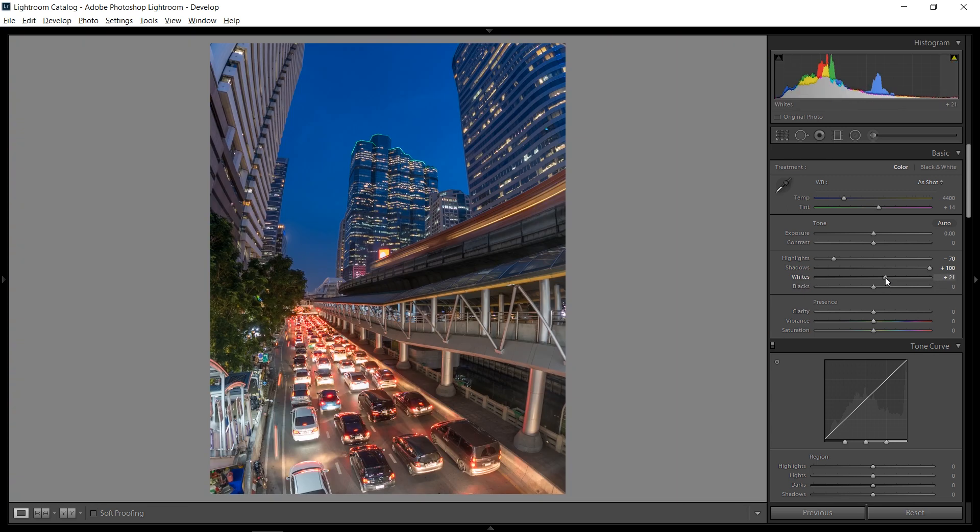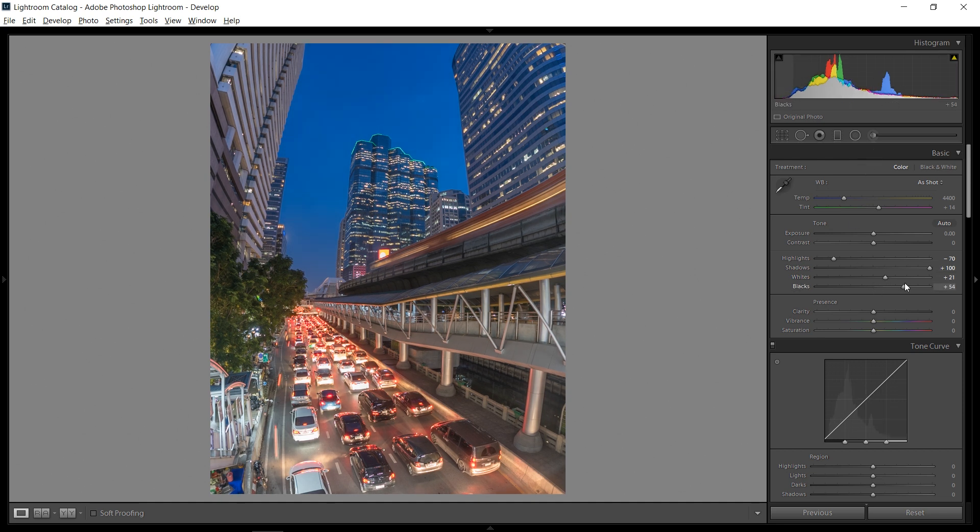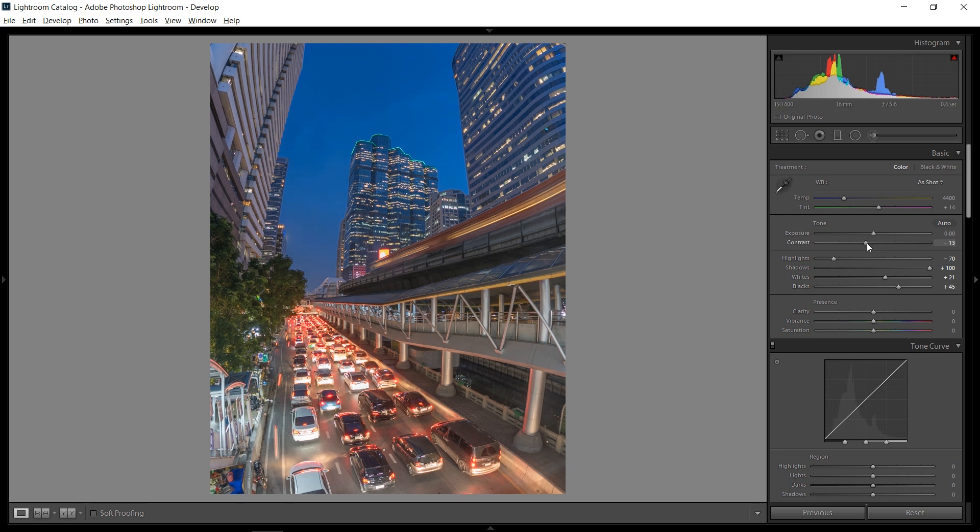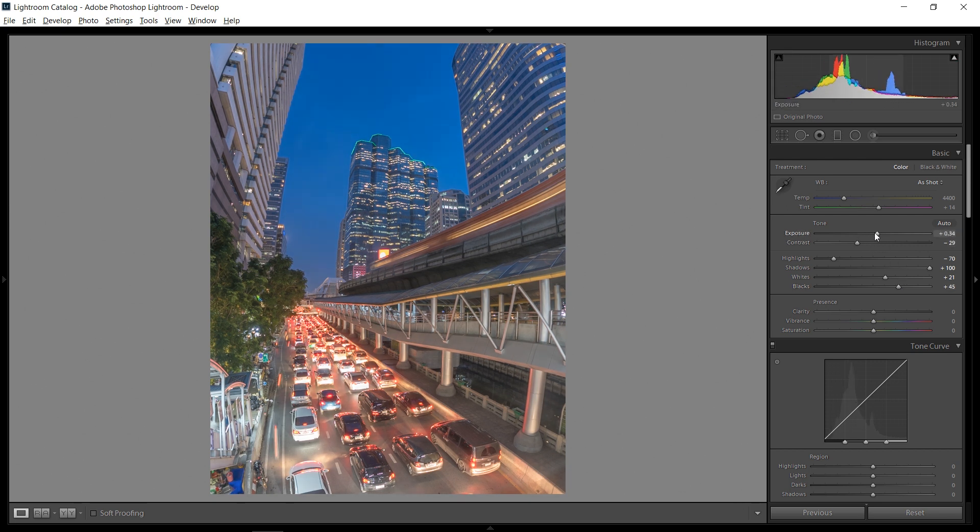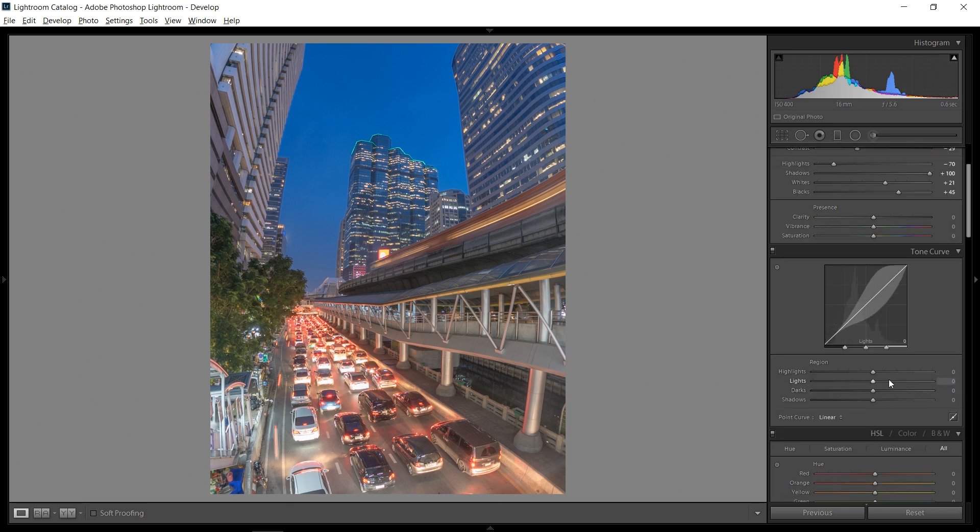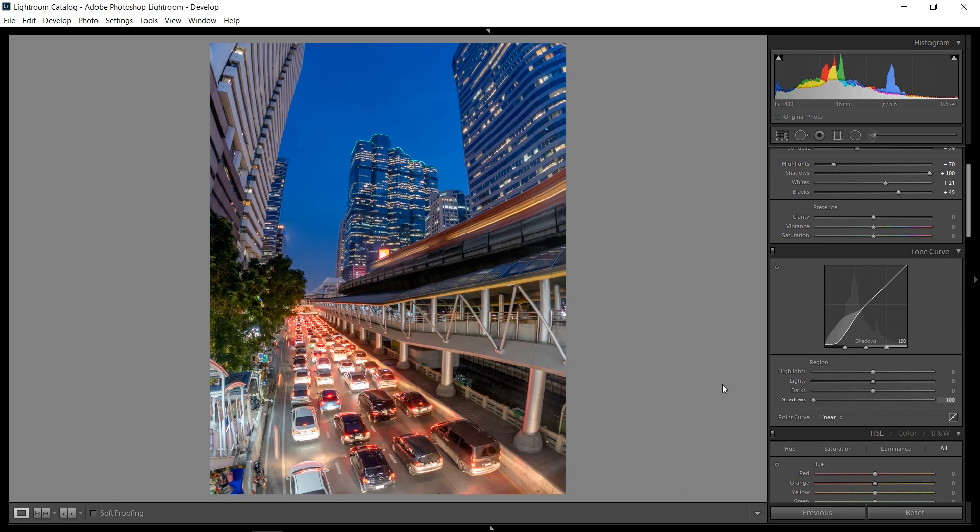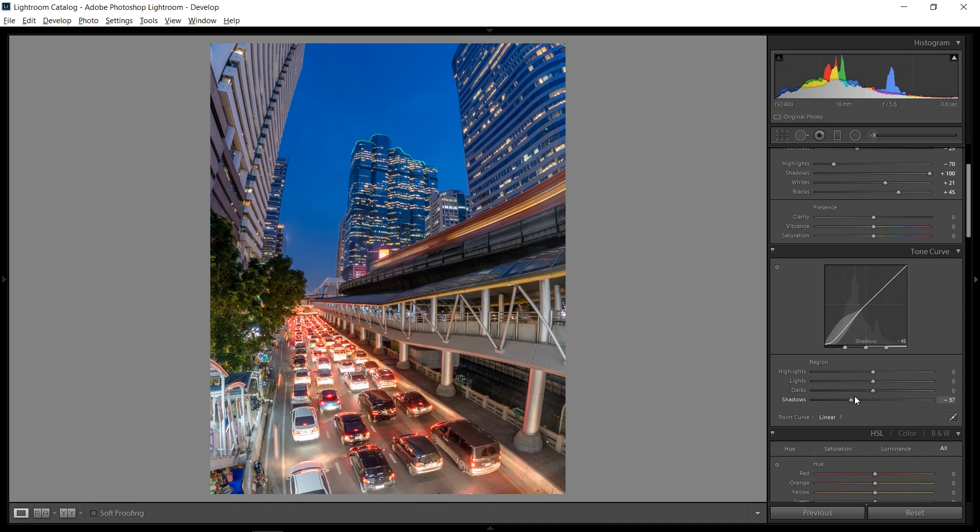So I'm going to just add maybe 20 and then go over the local adjustments in a bit. Now blacks, I'm actually even going to bring them up and bring down the contrast, bring up the overall exposure. And what we have is a very flat picture right now. So what I'm going to do is go down into the tonal curve and just bring down the shadows.